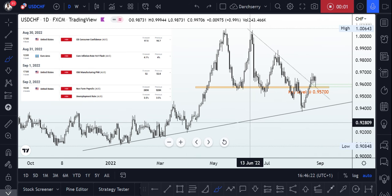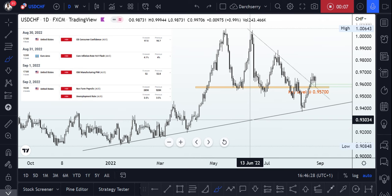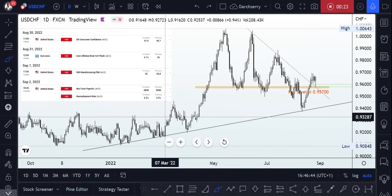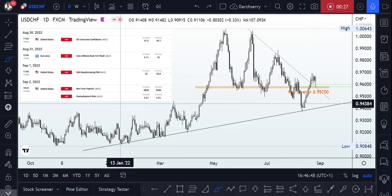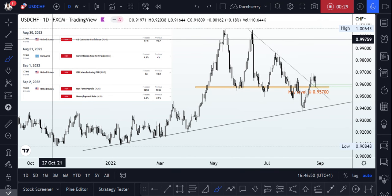Welcome to a video tutorial on how I plan to trade the USDCHF going into the new week. It's important to note that the new week is linked with key events that are likely to affect the dollar, so we need to prepare ourselves in such a way that we can catch this move when it finally happens. I was able to spool out the major key events that are likely going to push price this week.